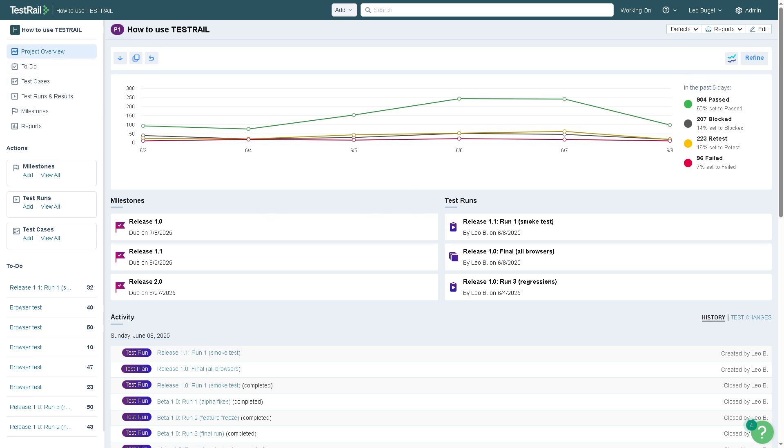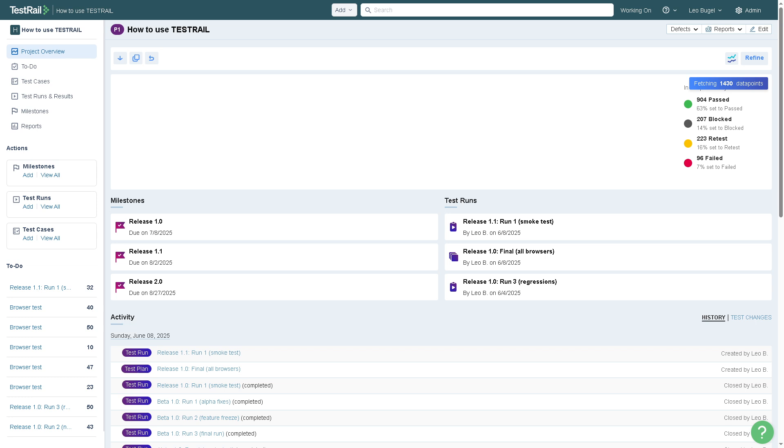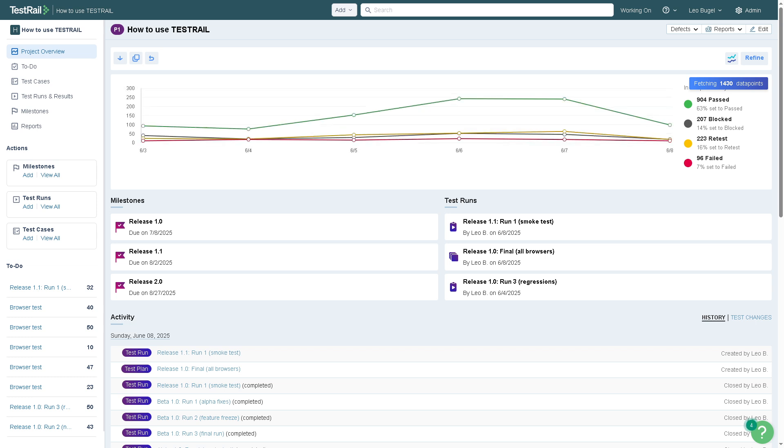As you can see, you have all these on the left side panel of your platform with all the features and tools that we're going to explore. The project overview provides a high-level summary of the entire test project. You can see the status of test cases, how many passed, how many failed or are untested, active test runs and milestones and progress. You can quickly check how your testing effort is progressing at a glance.